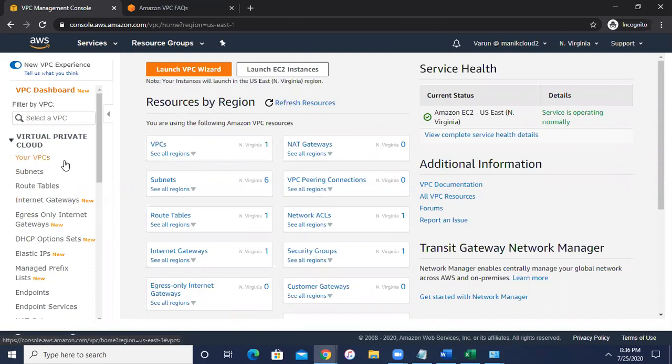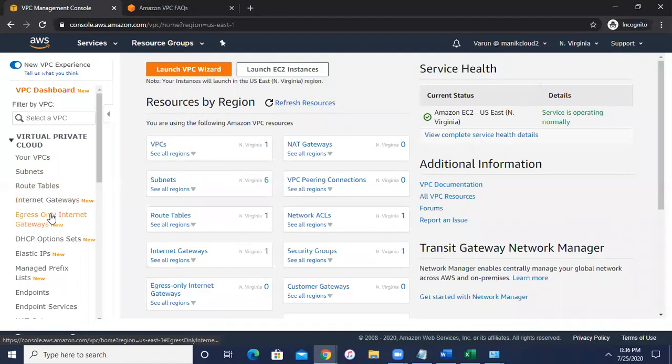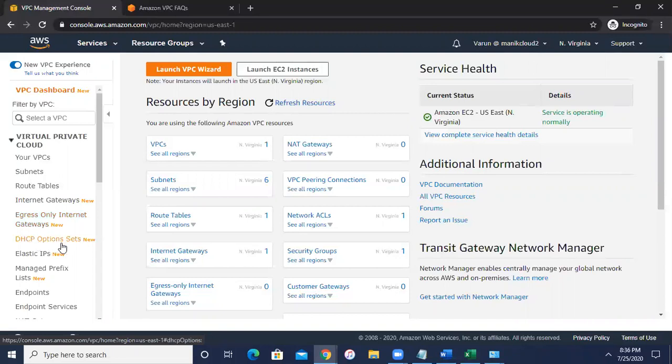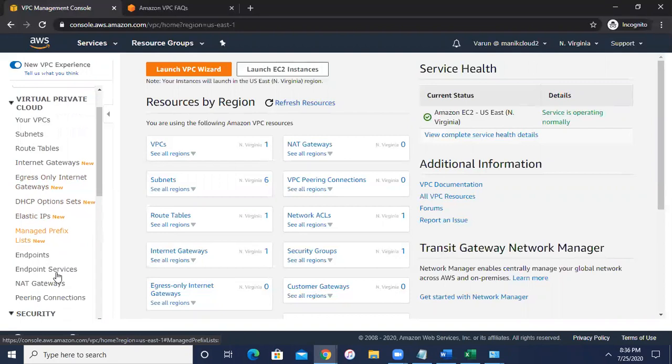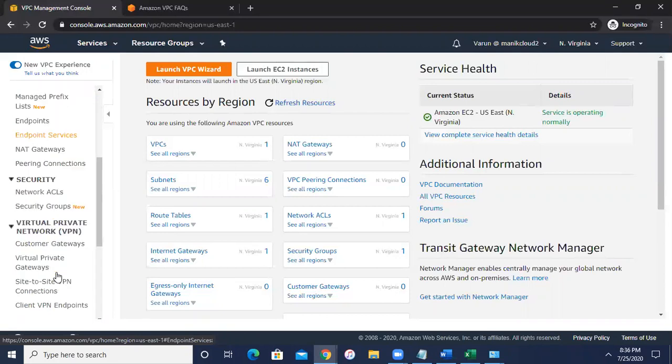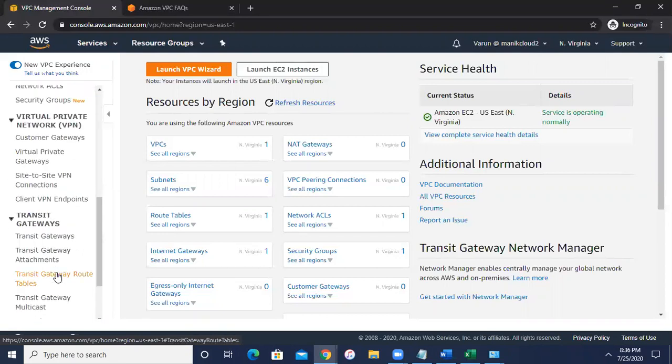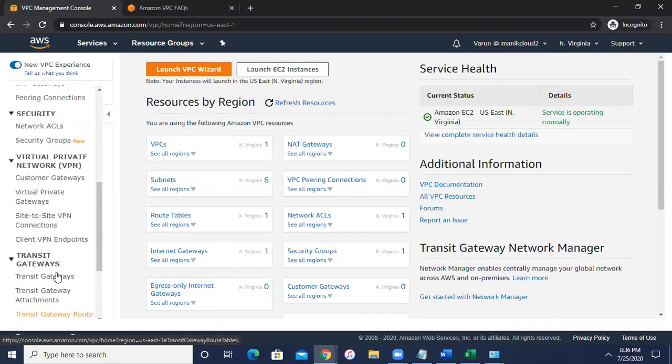Then subnets, then route tables, internet gateway, egress only internet gateway that is working for the IPv6. Then we have a DHCP option set which can help you for the DNS management and the elastic IP which shows your static IP, then managed prefix, endpoints and so on. So you have a lot of options over here.